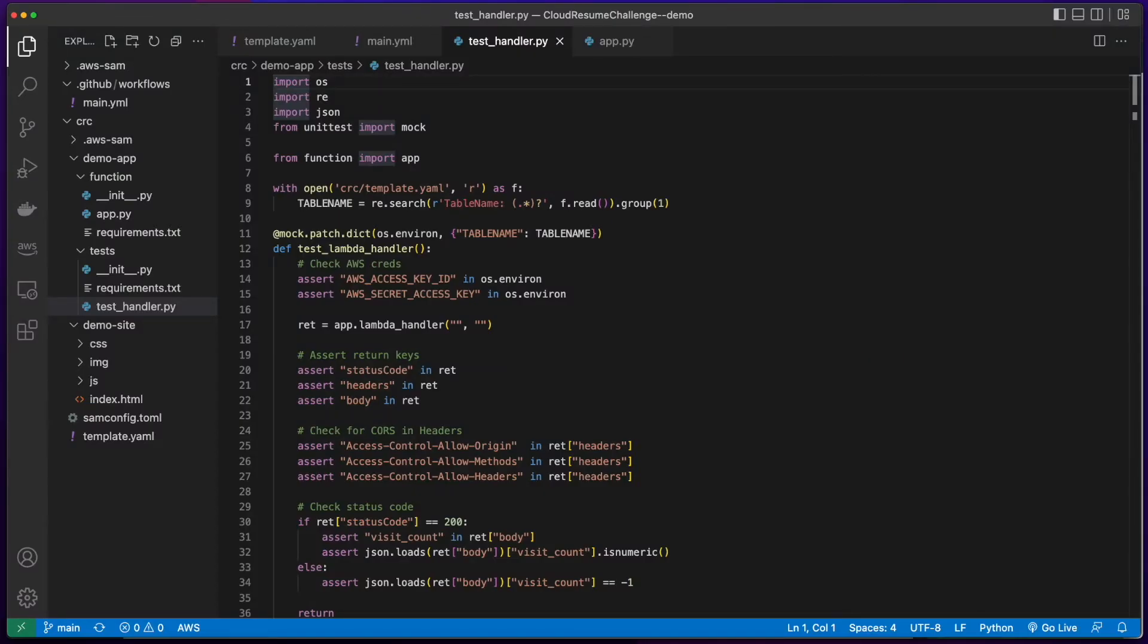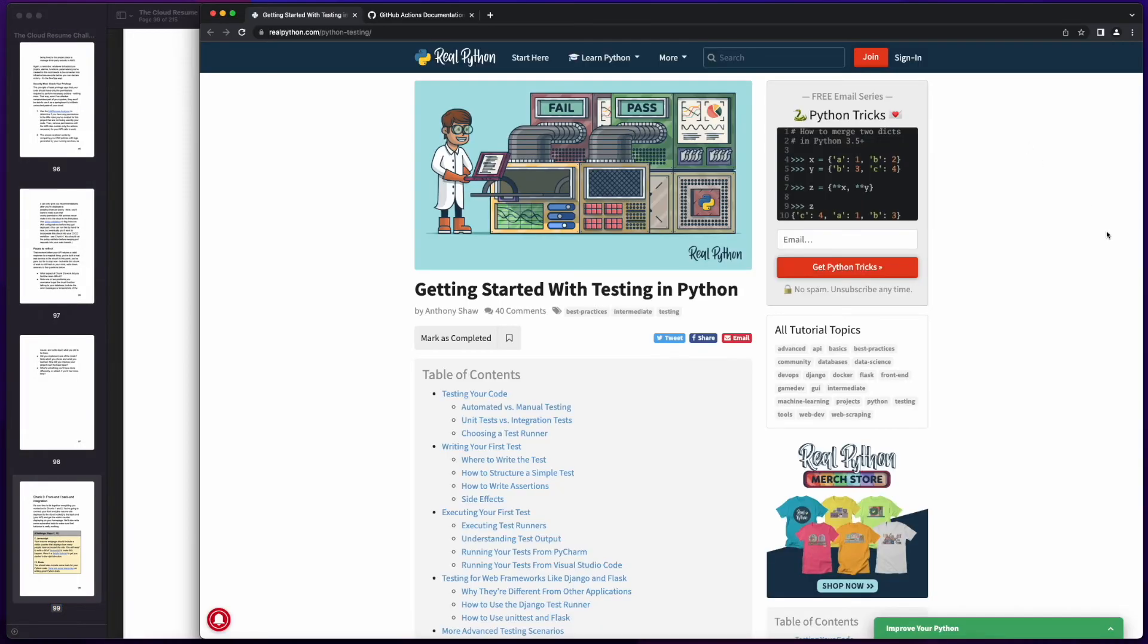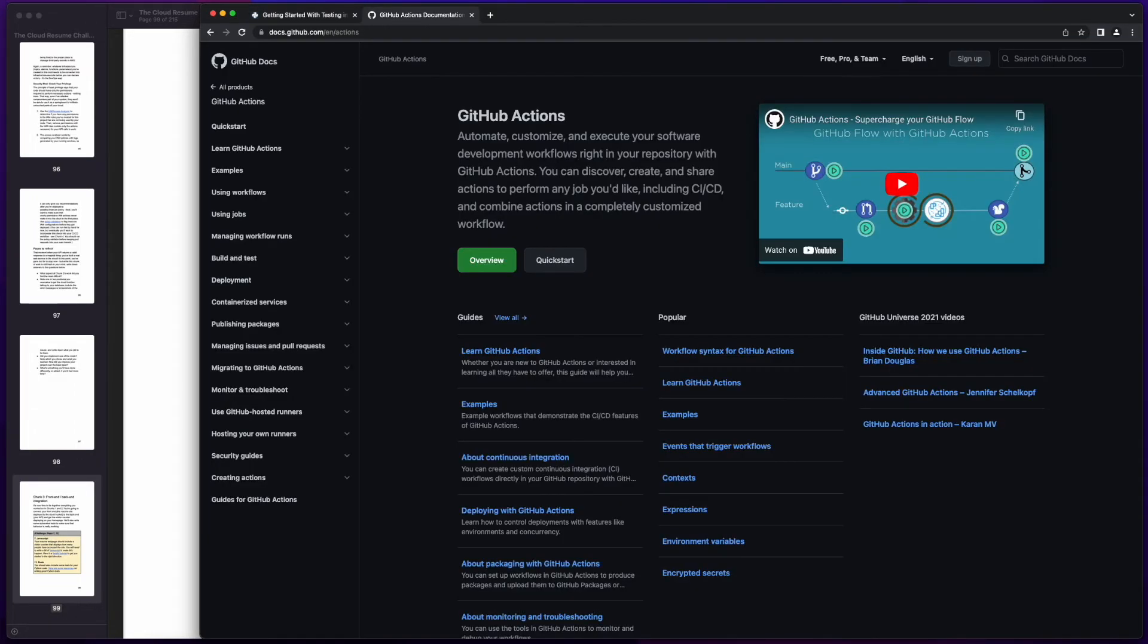For me, the most challenging part of the week was implementing the Python test and kicking them off using GitHub Actions. But there's an excellent resource on Python testing provided in the Cloud Resume Challenge guidebook, and as all developers do, I've referenced plenty of other resources out on the web.